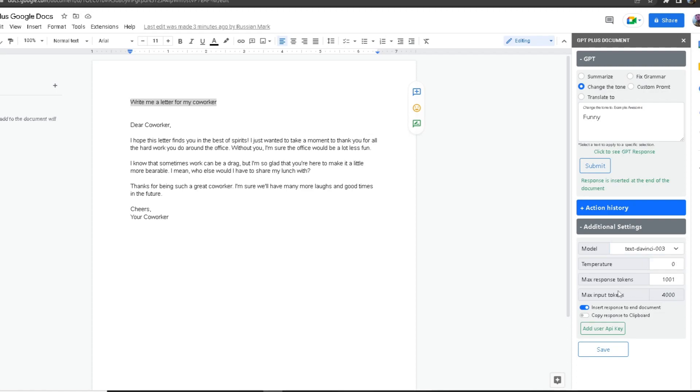Over here, you've got the max response tokens. You can change the setting—you can make it 1,000, you can make it 2,000. What it does is, when you request something, for example a letter, it will use a maximum of 1,001 response, which is what I inputted. The maximum input you can make is 4,000.